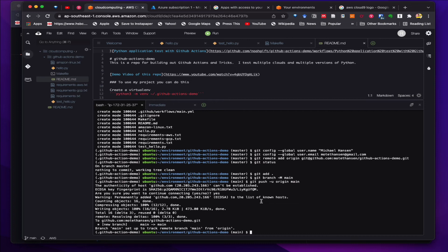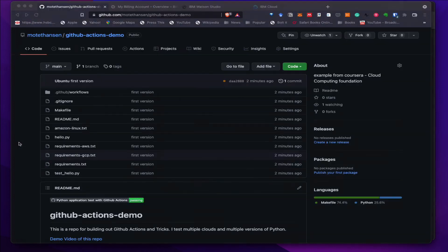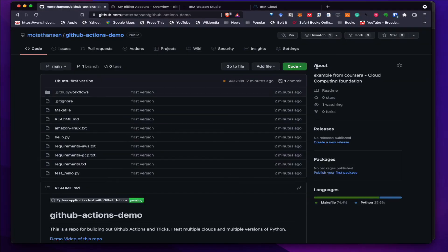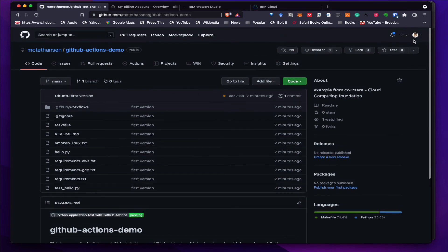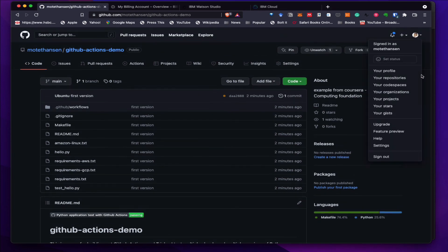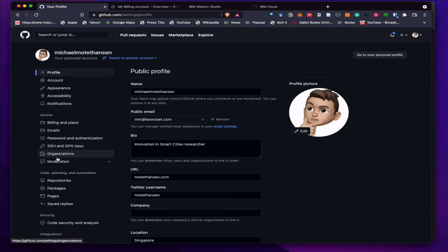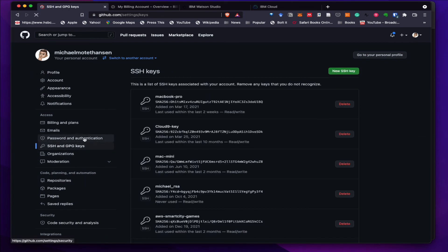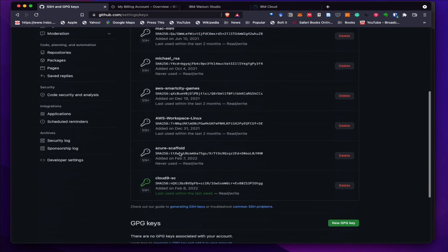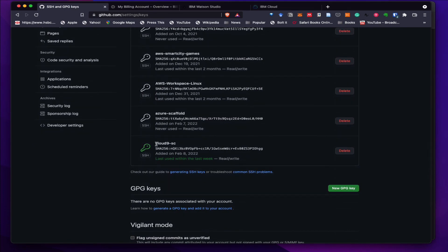So that was committing code into GitHub. Note that last time we added the SSH key pair in here on Cloud9. Here it is.